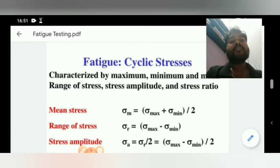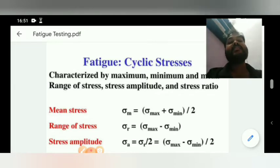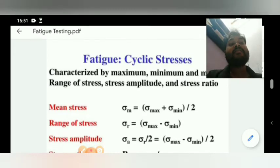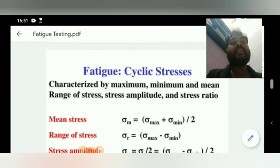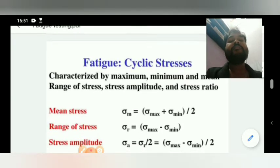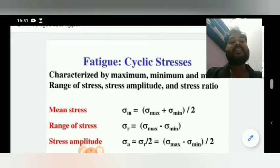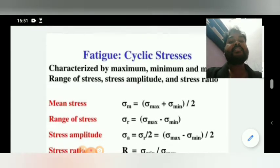We will start with fatigue stress. This is cyclic stress characterized by maximum, minimum, and mean range of stress, stress amplitude, and stress ratio.